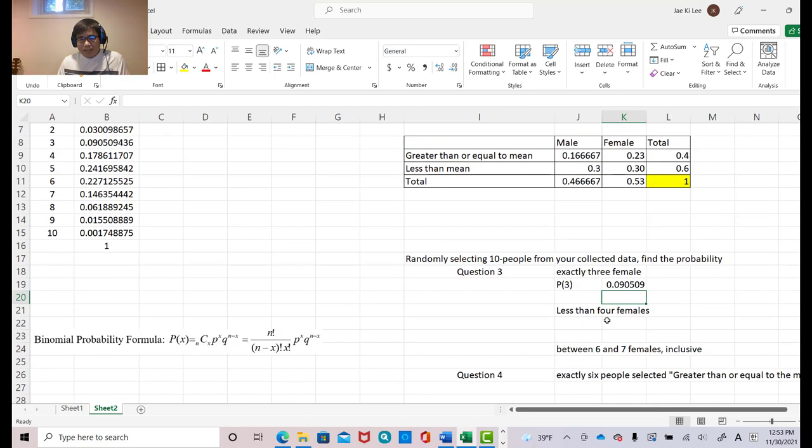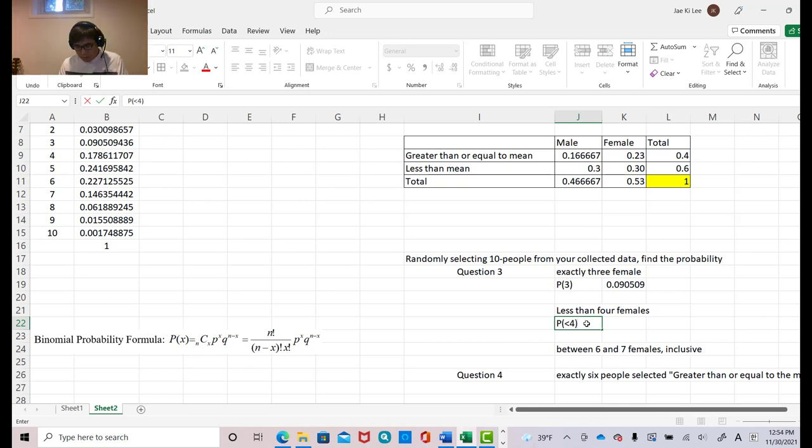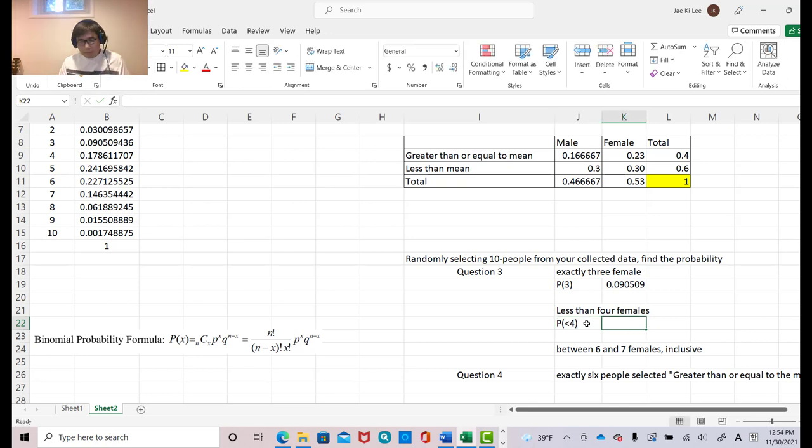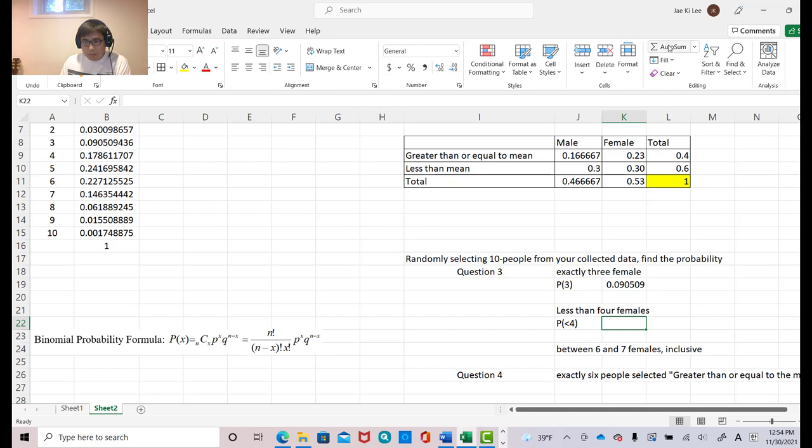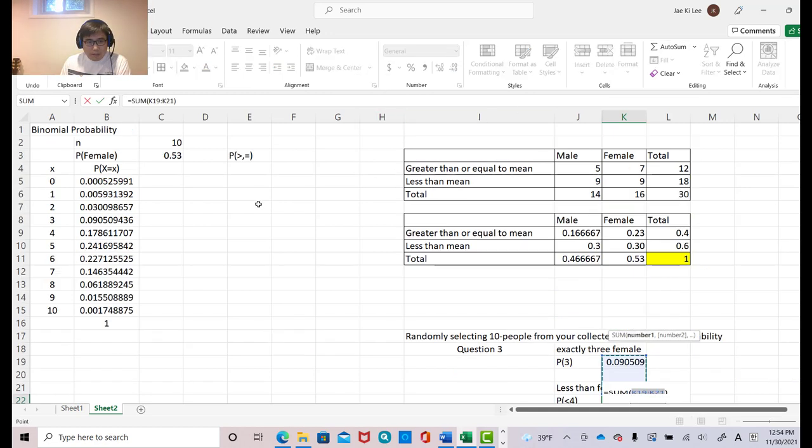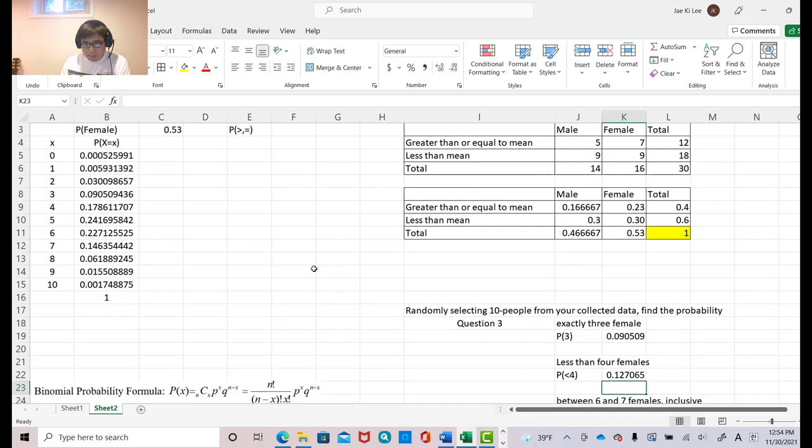Now, less than 4 females. Less than 4 females. Okay. It means, you know, 3, 2, 1, 0. Those cases, right? So, simply, you can click autosum. And click 0, 2, 3. And then you got the answer for this.